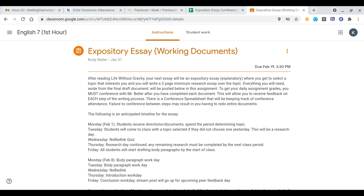You have until Thursday at the beginning of class time to decide if you want a different topic than the one you selected. You have until then to figure out what you really want to write on and change to that. Once Thursday rolls around and I get through the end of the day, everyone who gave me a topic will be locked in with the one they have from there moving forward.